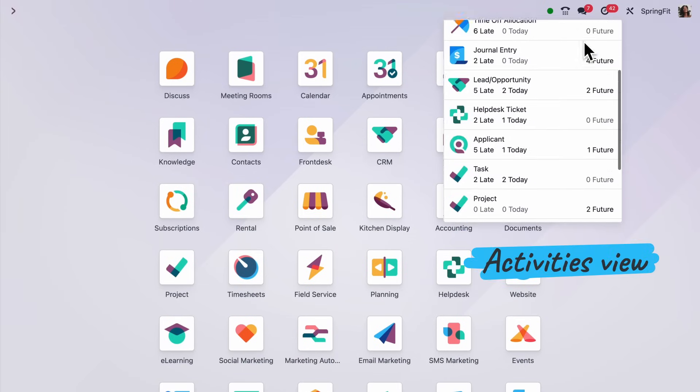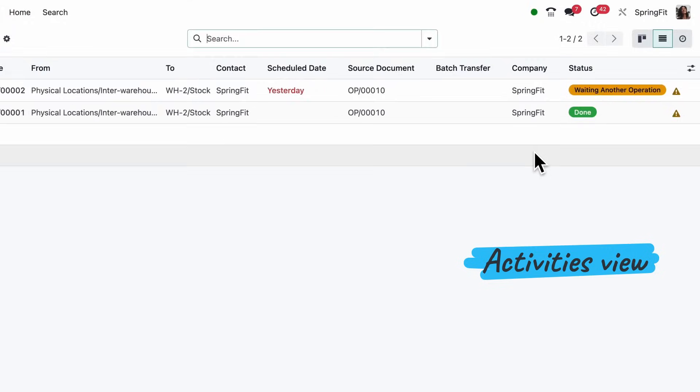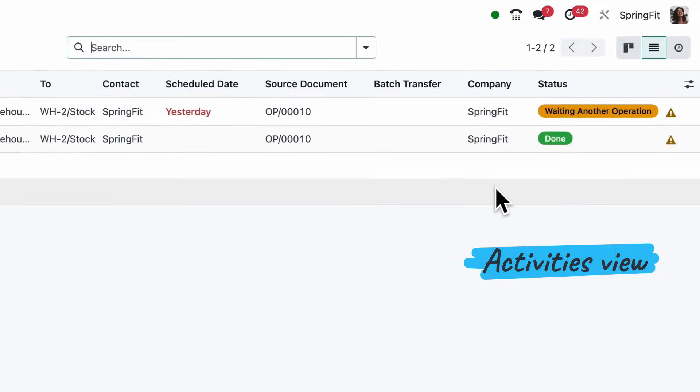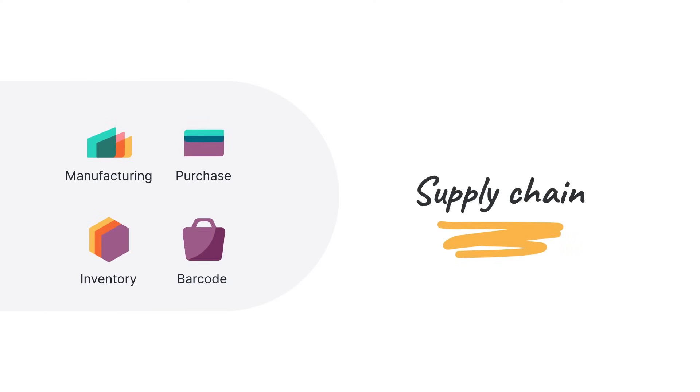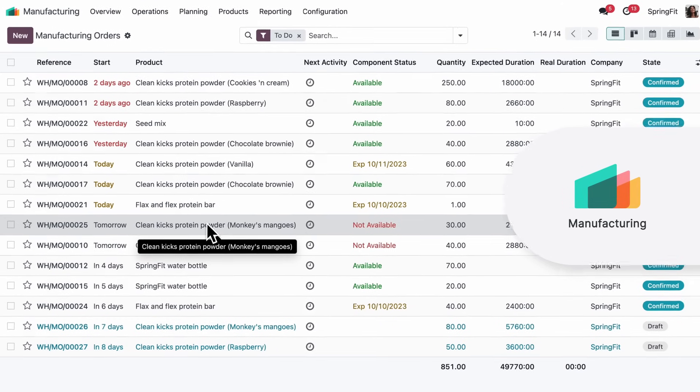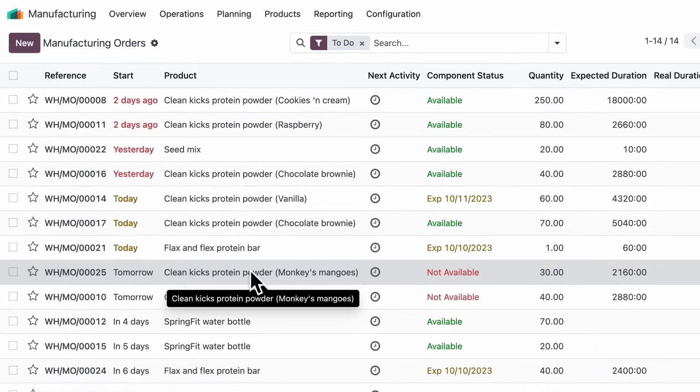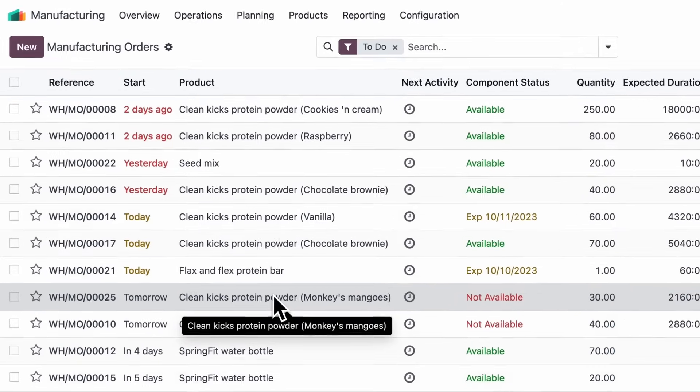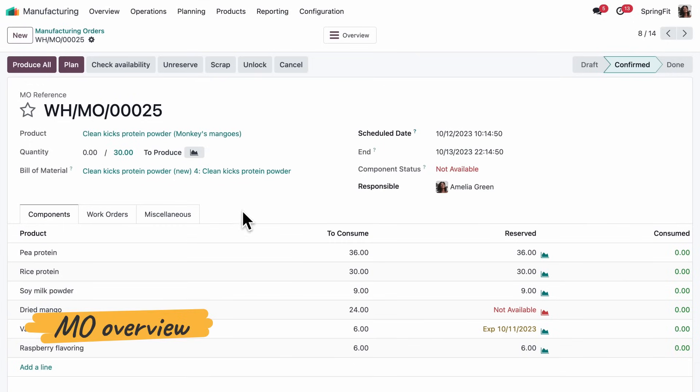One last thing. Let's check our production activities for today. In SpringFit's manufacturing plant, we produce protein powders to power up those workouts. And checking the new manufacturing overview, I can see the status of components.